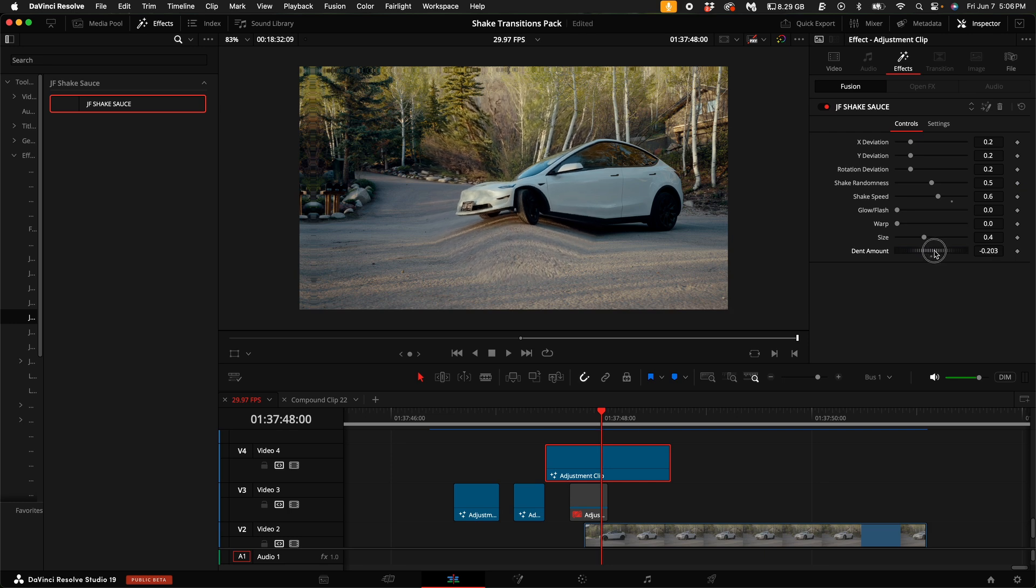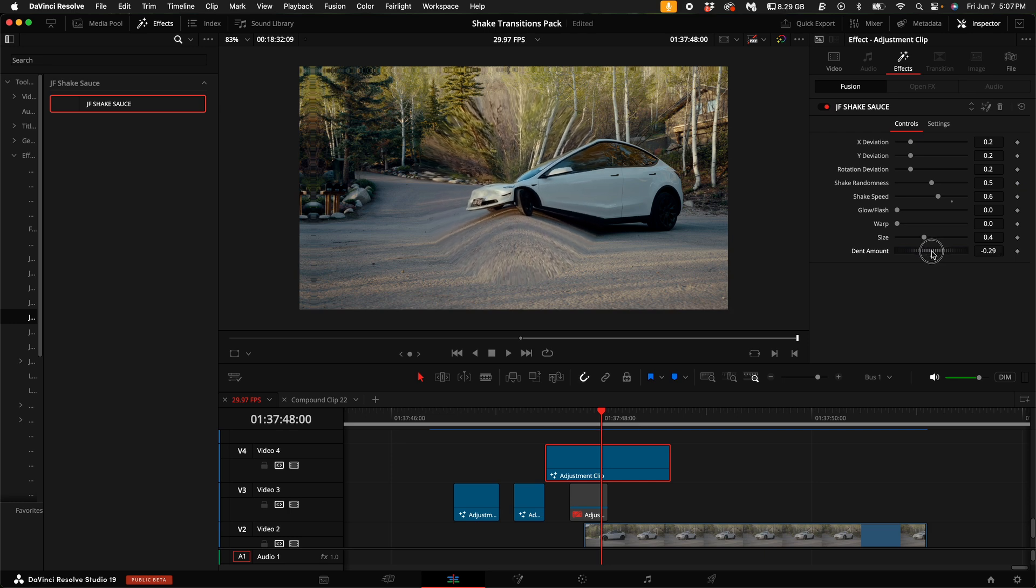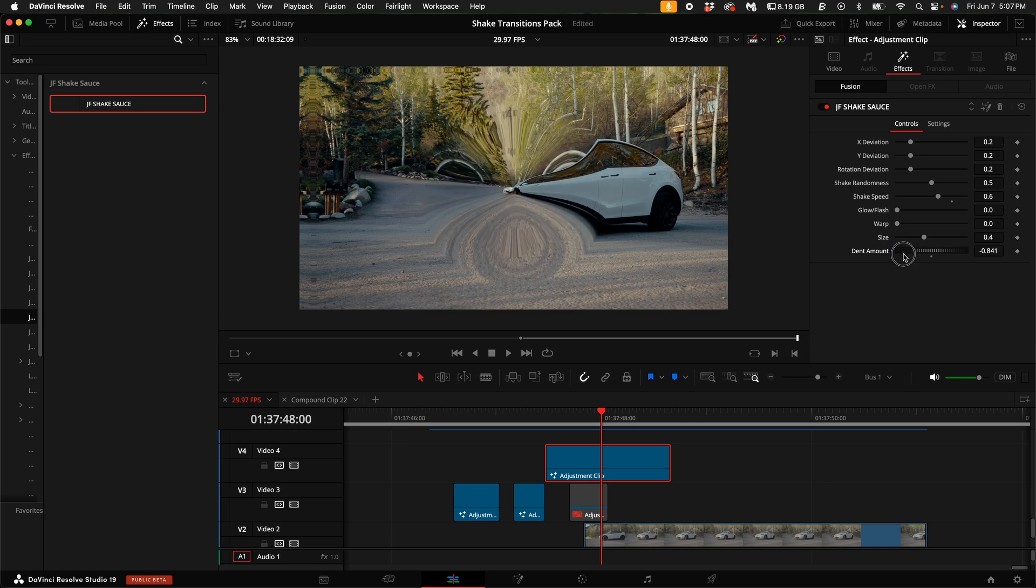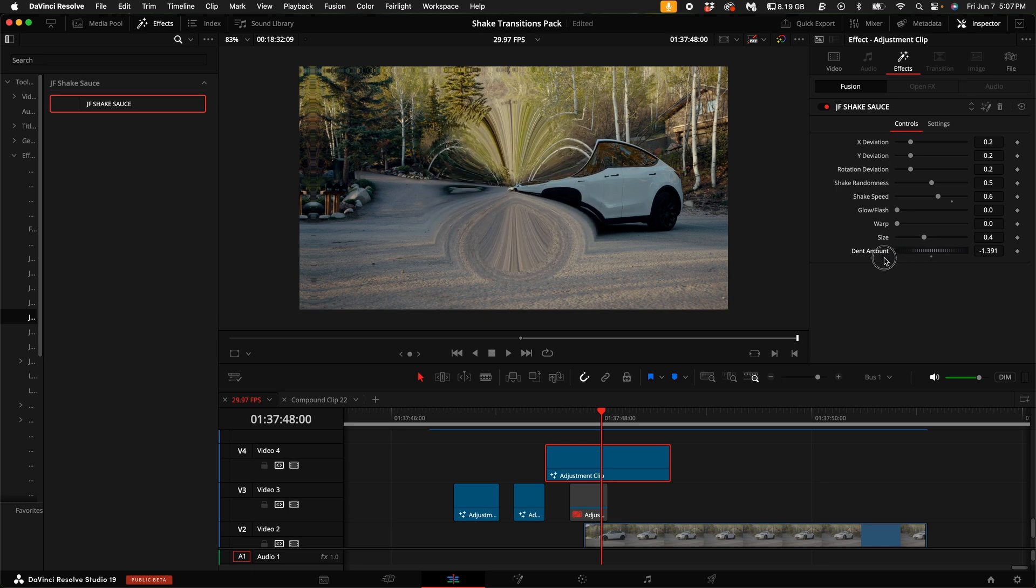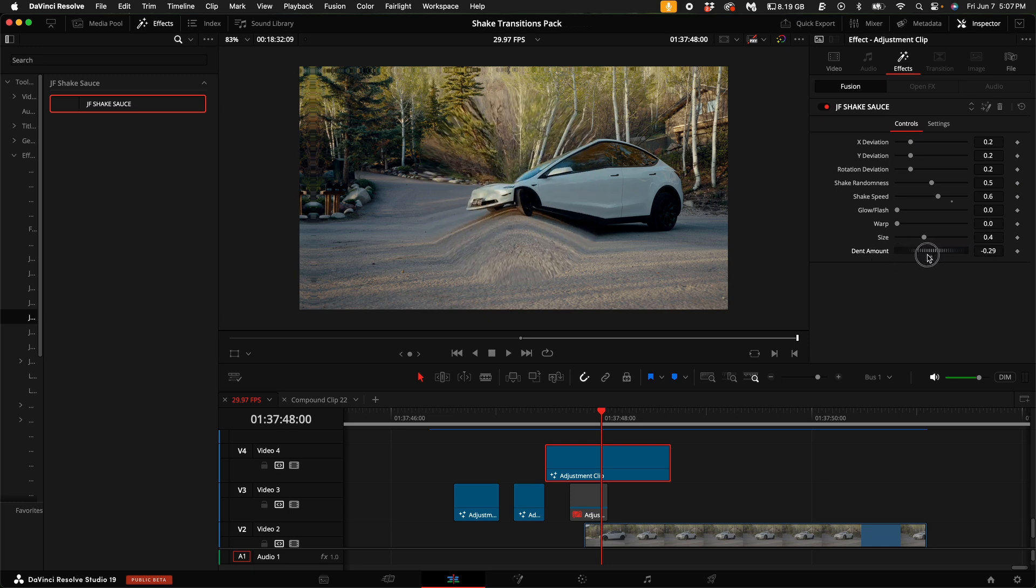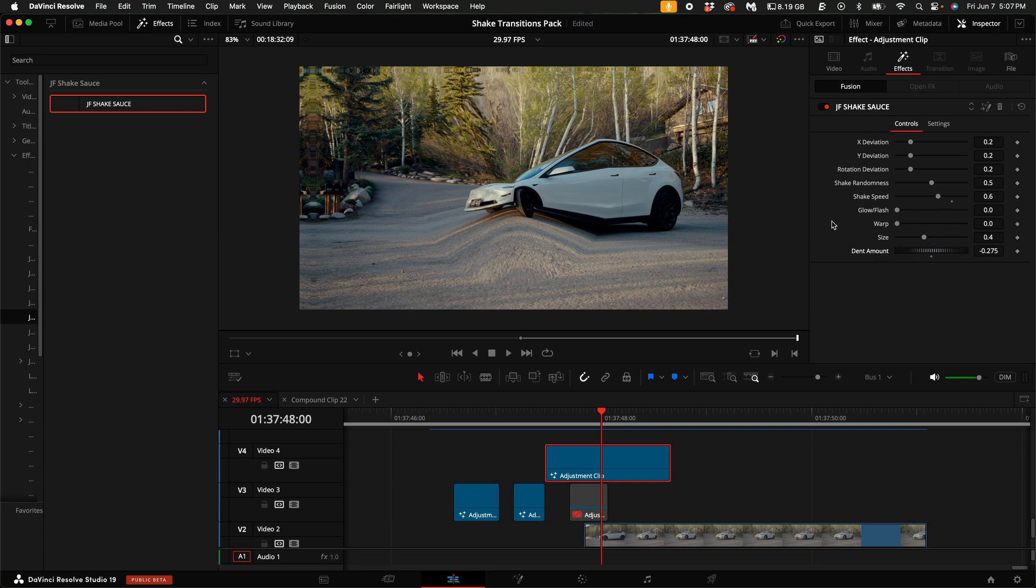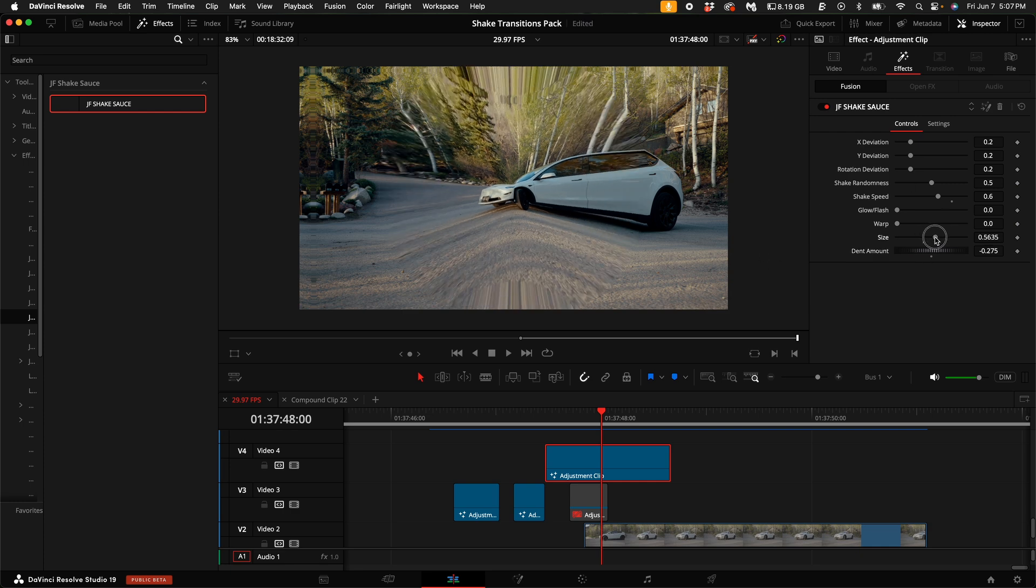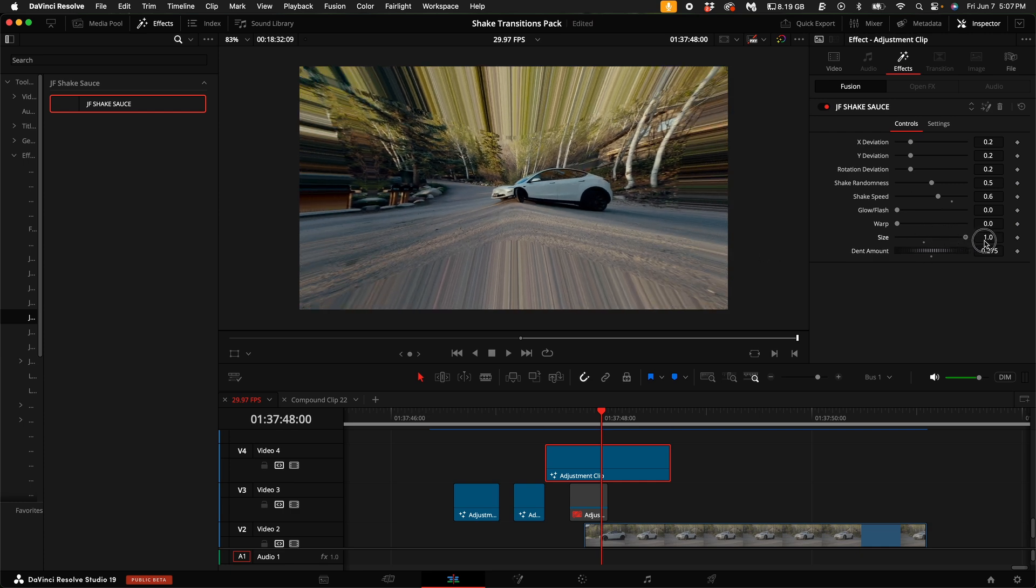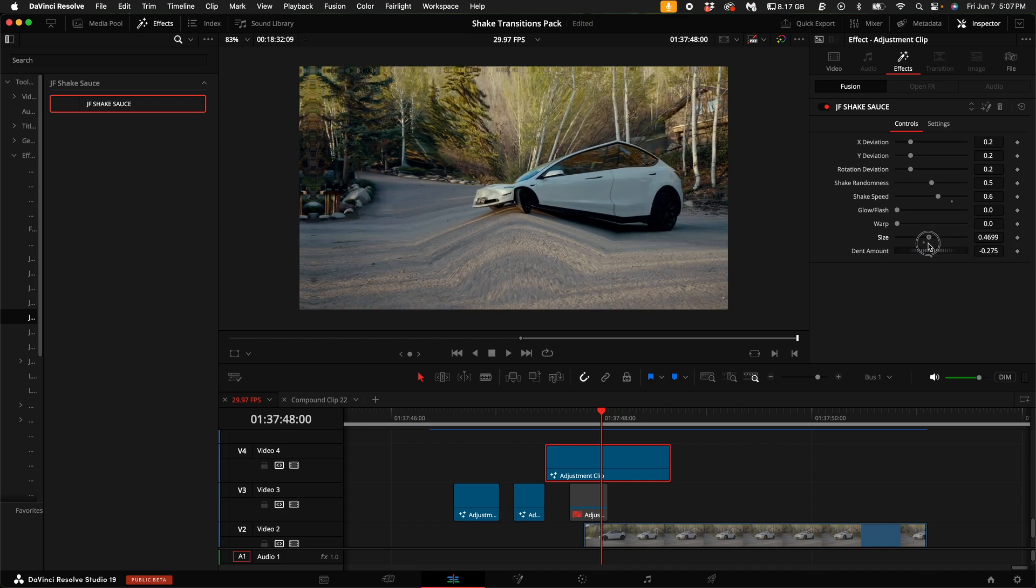I think negative 0.3 is the furthest I've ever really gone with it because after a while it really starts to distort it. I mean, you can go however far you want, but this is where I have a lot of fun with it. And you can also change the size of this entire effect over the entire clip.